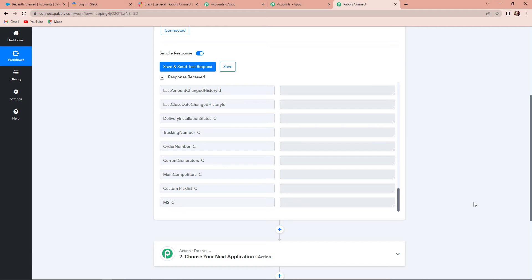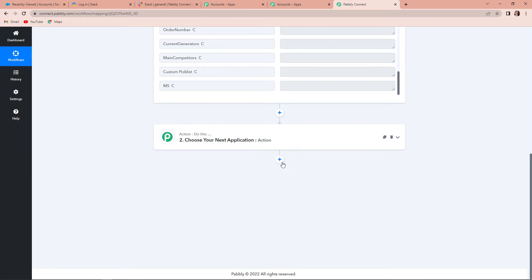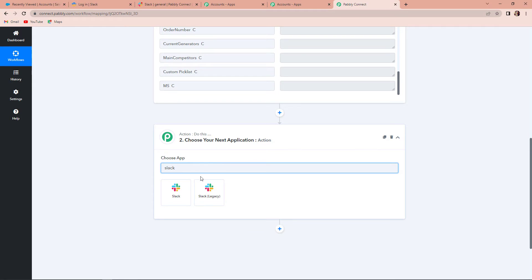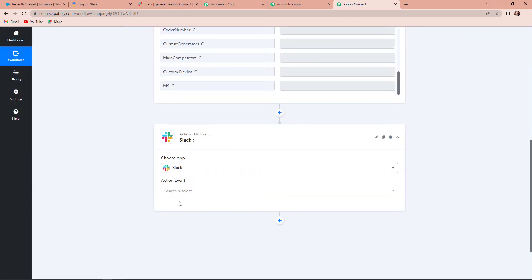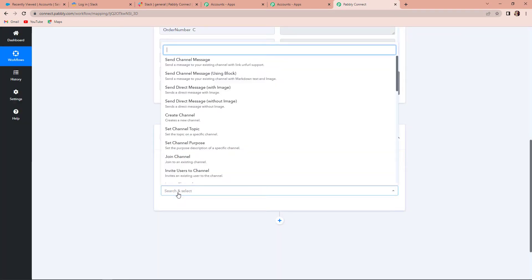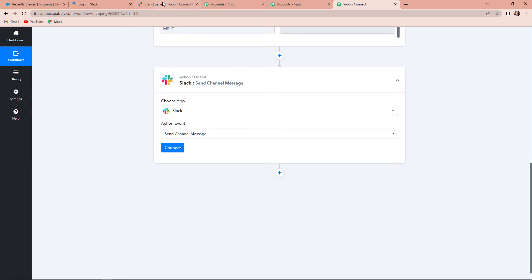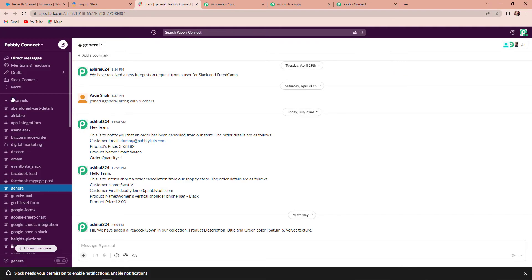The second process of integration starts — we have to connect this with Slack. I am going to choose my action app as Slack and click on it. For the action event, we need to send a channel message, so I am going to click on Send Channel Message. Now, going back to Slack, you can see Channels on the left-hand corner. We need to create a channel on which the messages can be sent.